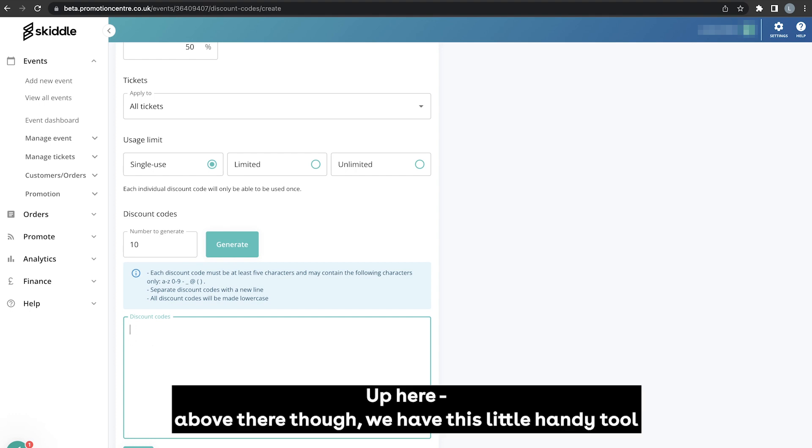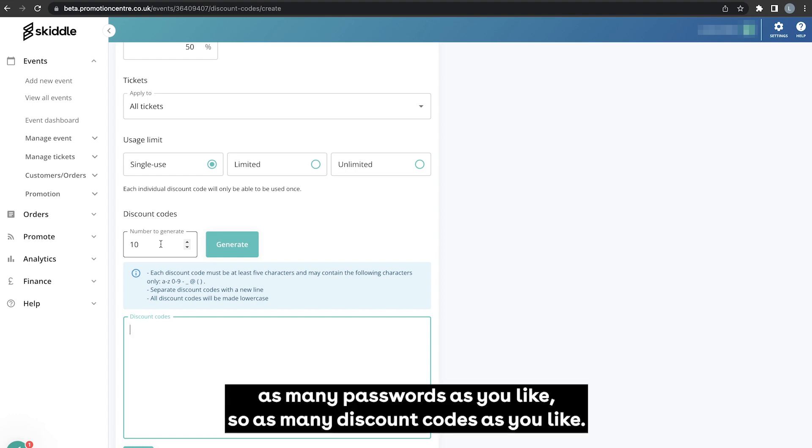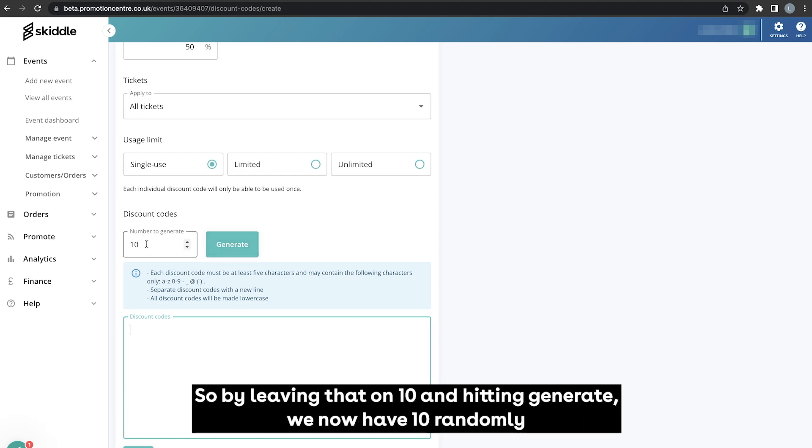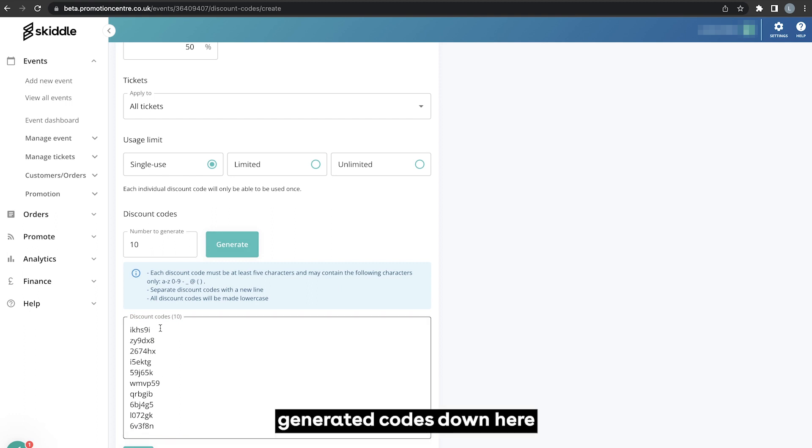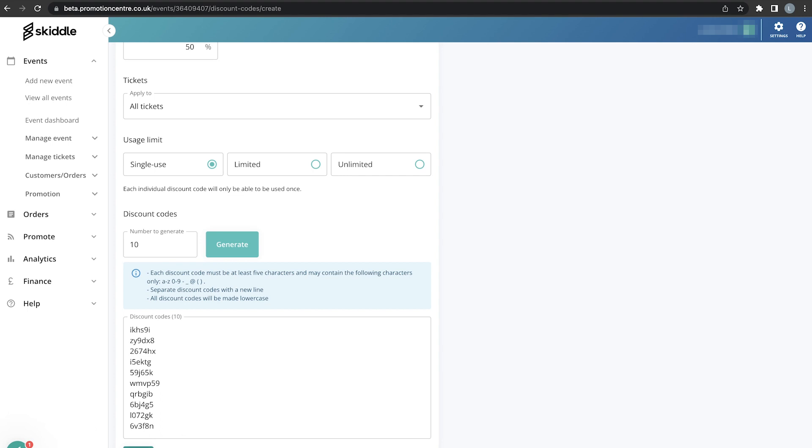Up here above there though we have this little handy tool that can basically randomly generate you as many discount codes as you like. So for this one let's say we're going to have 10 of these created, so by leaving that on 10 and hitting generate, we now have 10 randomly generated codes down here that can be applied to the listing and allow people to get those discounts.